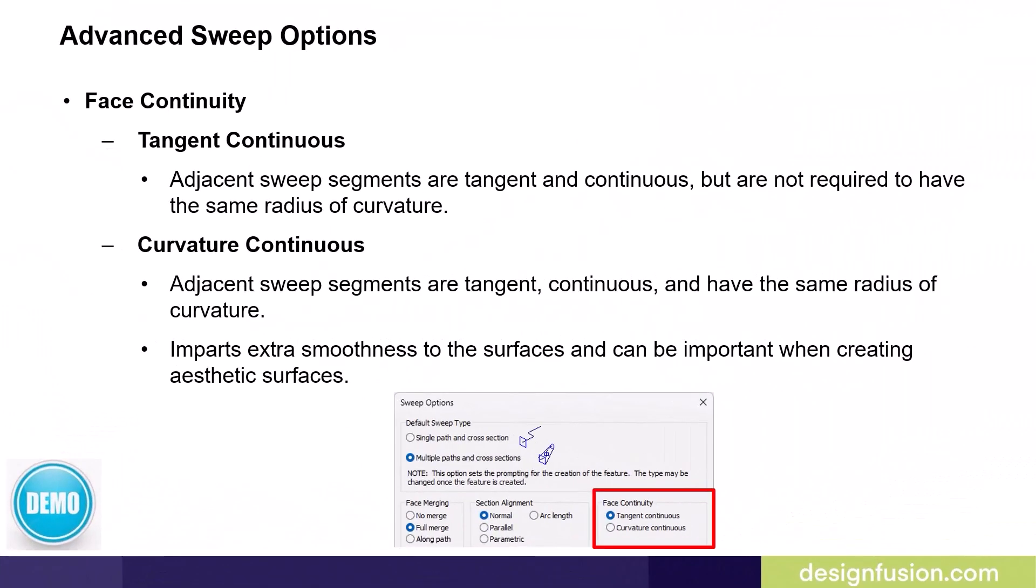Phase Continuity options specify the degree of phase continuity required where adjacent segments within a sweep feature meet. The Tangent Continuous option specifies the adjacent sweep segments are tangent and continuous, but are not required to have the same radius of curvature. The Curvature Continuous option specifies that adjacent swept segments are tangent, continuous, and have the same radius of curvature. This imparts extra smoothness to the surfaces and can be important when creating aesthetic surfaces.